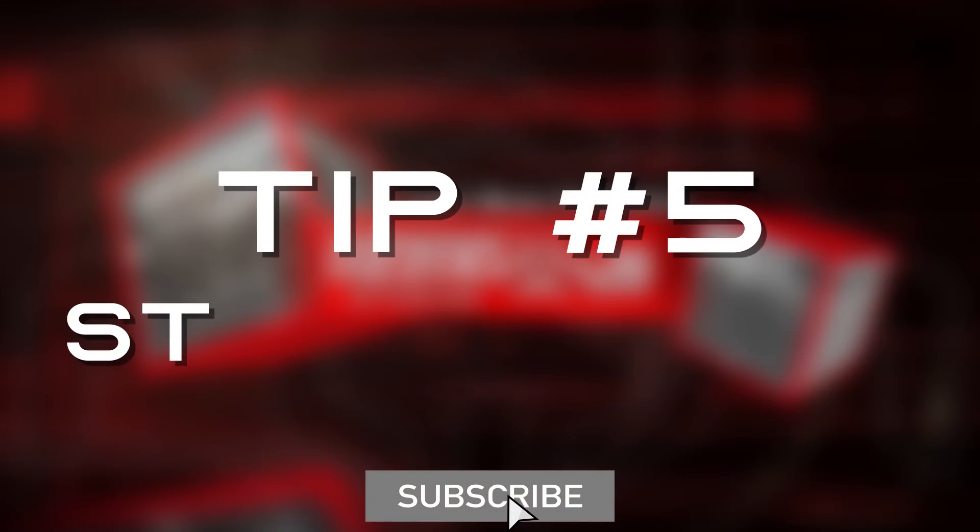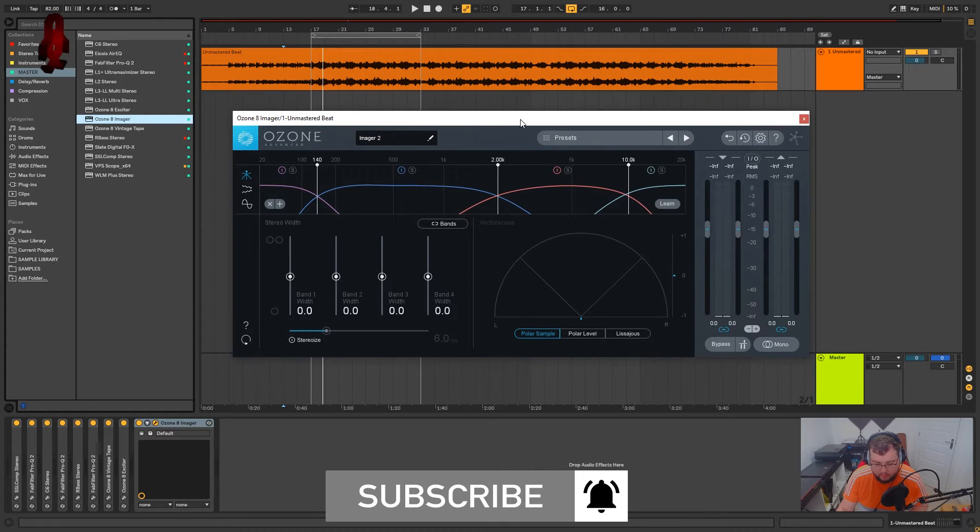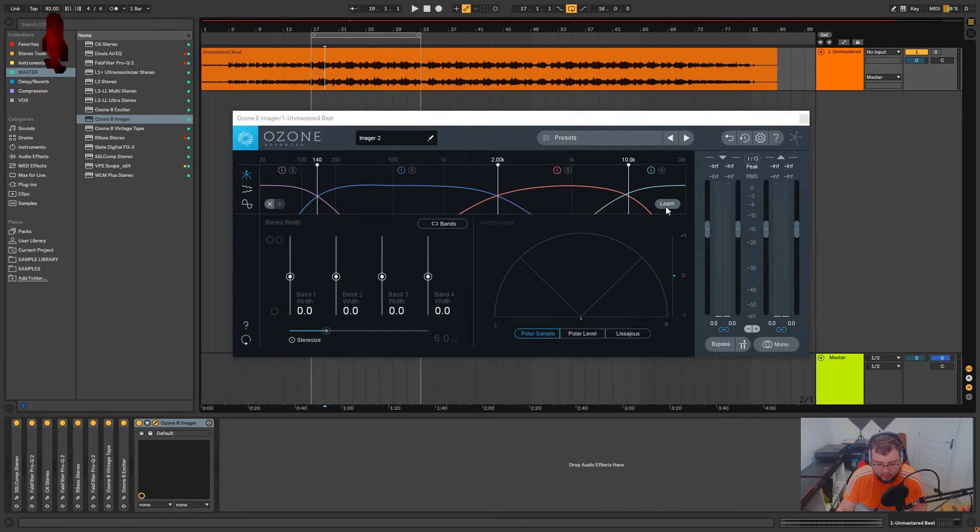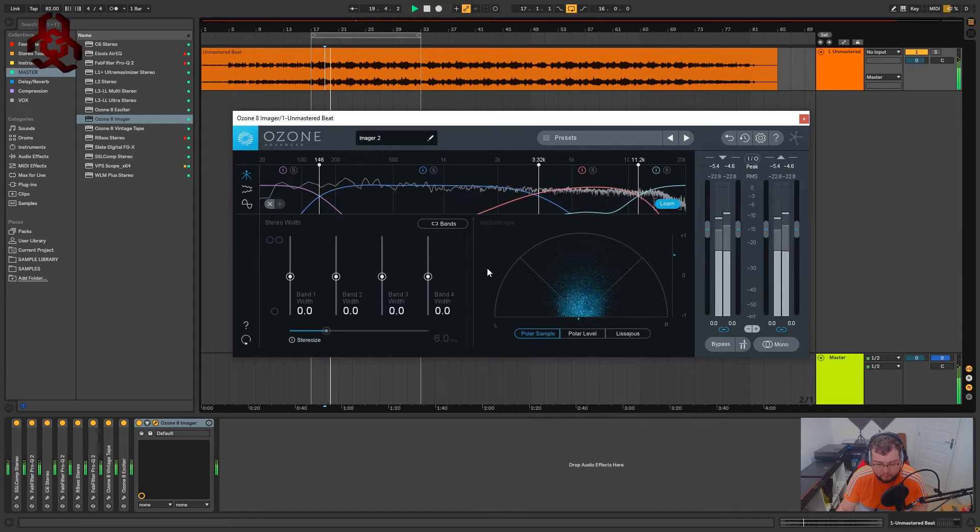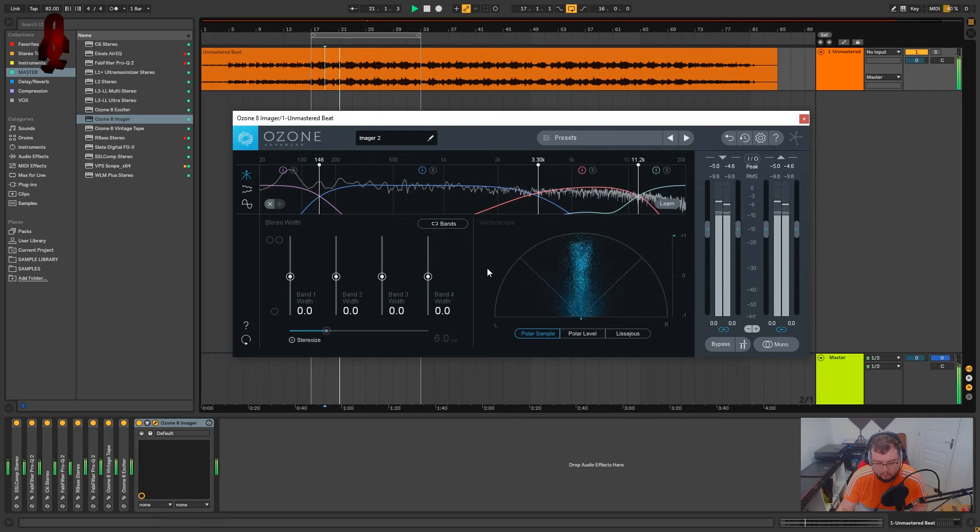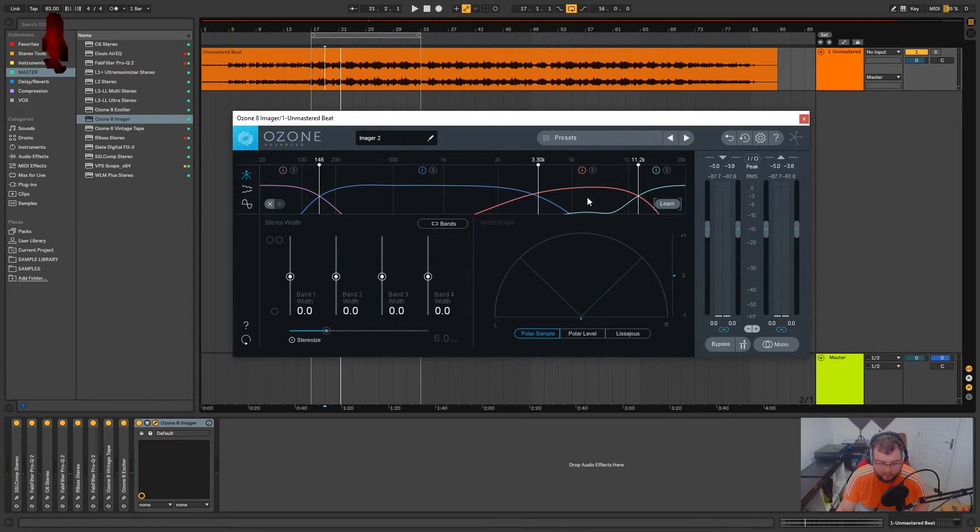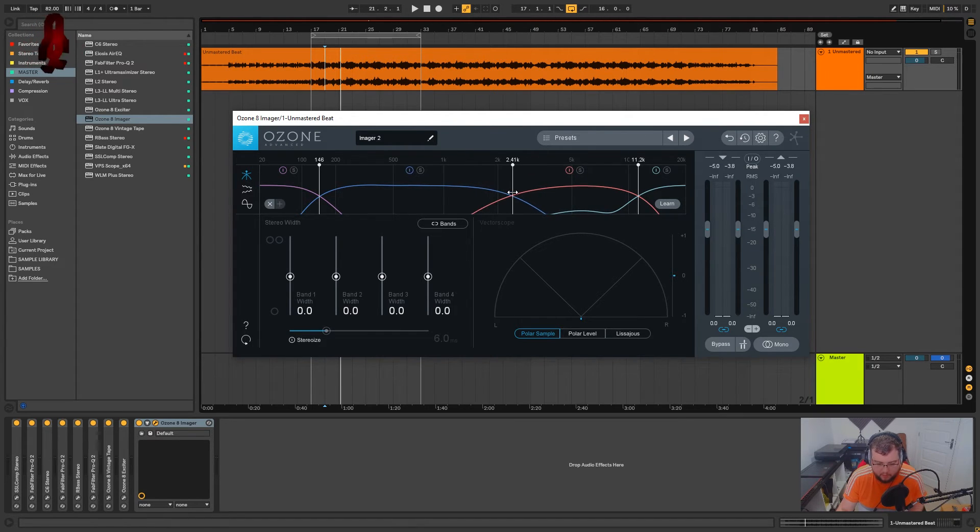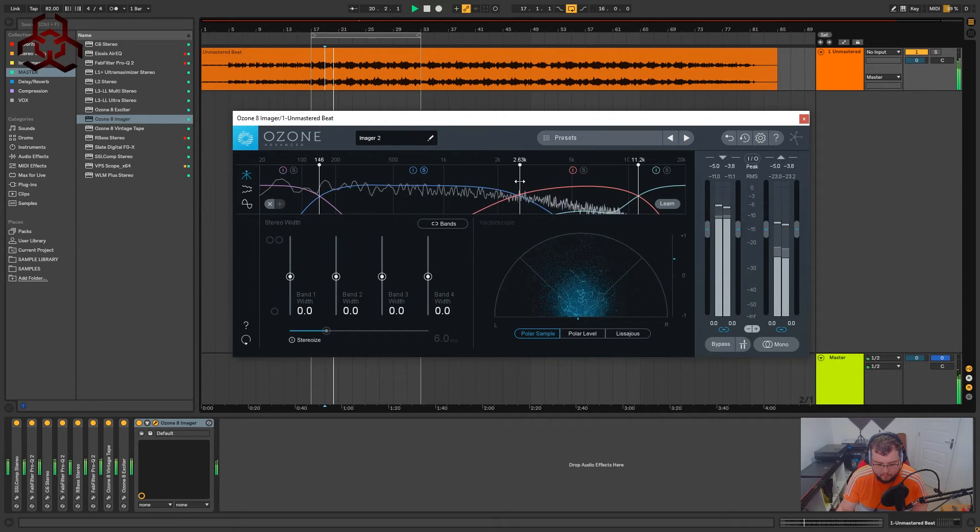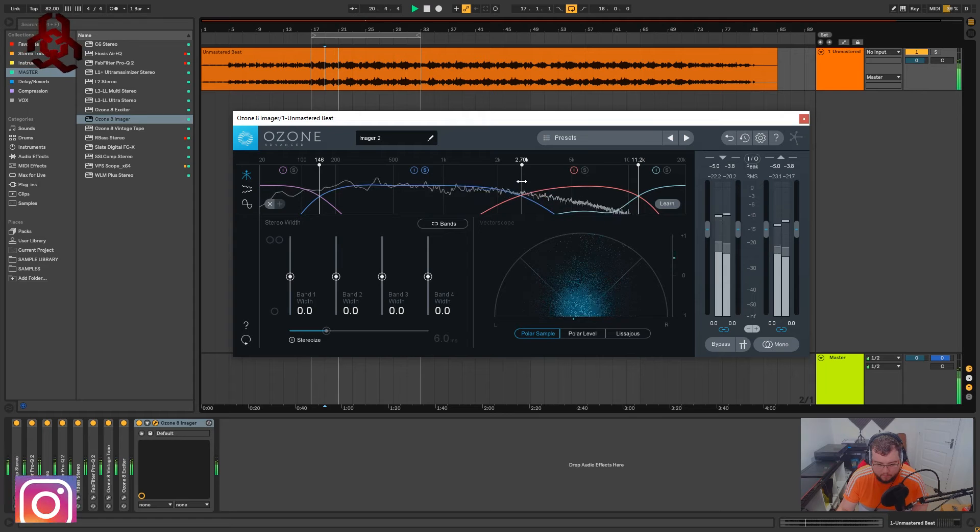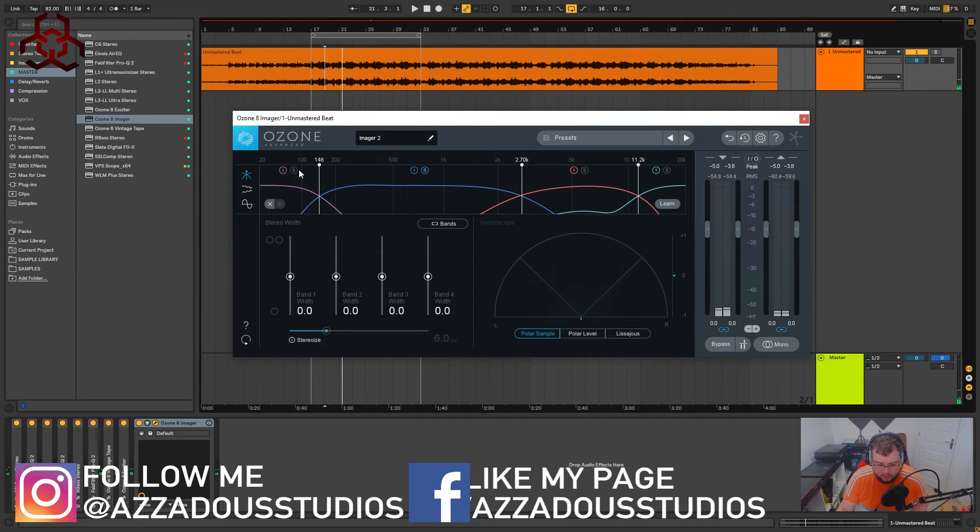The final tip I've got for you is to use an imager. I'm using Ozone 8 imager. Check on the stereo image. Ozone 8 has a feature where you can click learn, and it'll give you a rough idea of what it thinks each band should be. I usually tweak this a bit more. I don't want this second band as high, maybe about 2k. 2.7, that sounds nice.